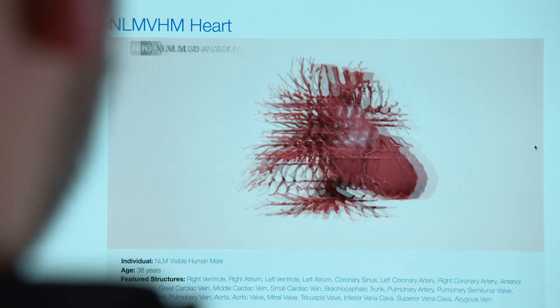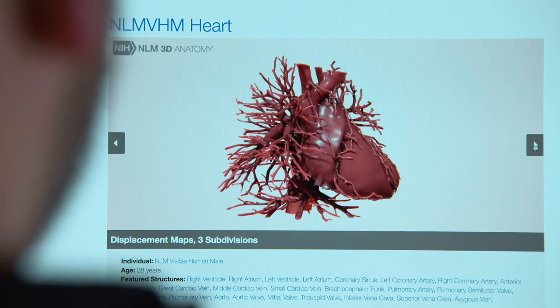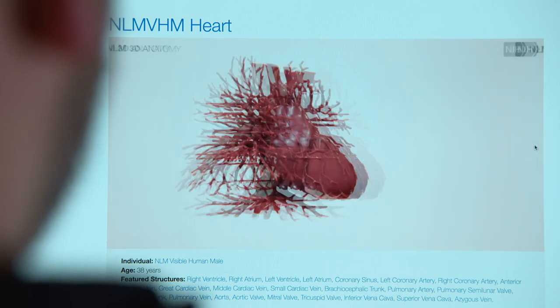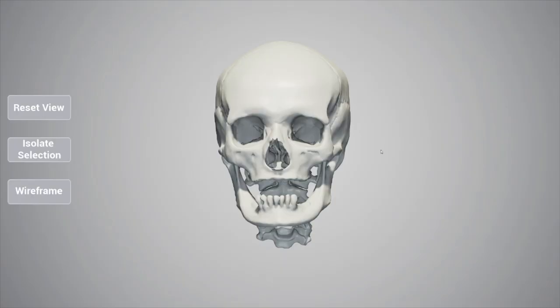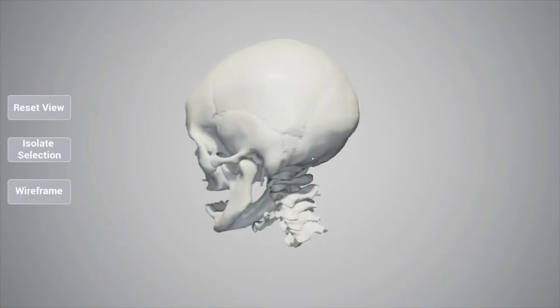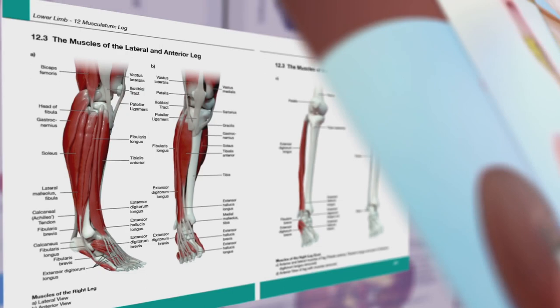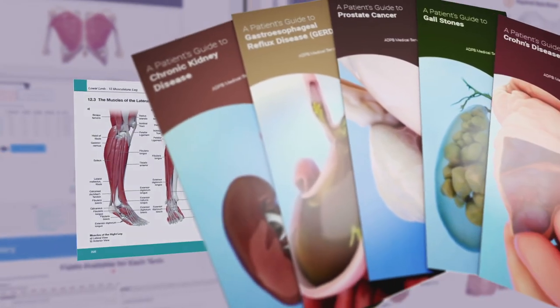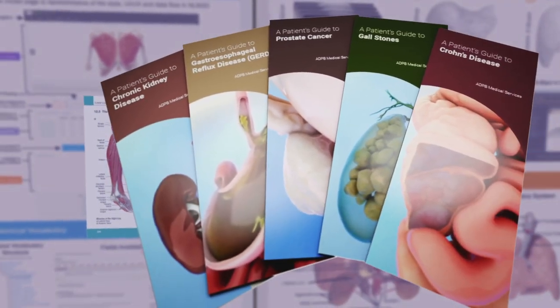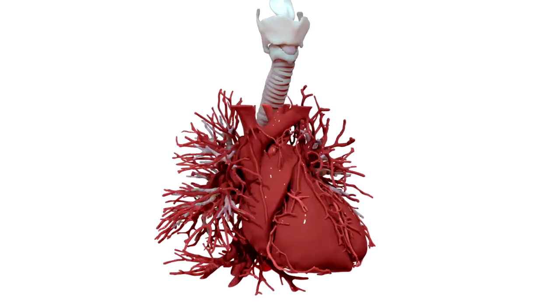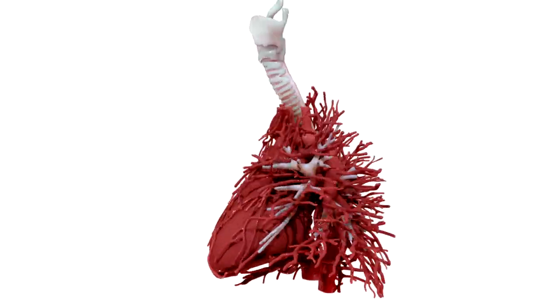The first thing people think of are medical doctors and anatomy instructors who have this immediate interest in anatomy. So they'd be able to build simulators and educational materials like textbook figures or animations.